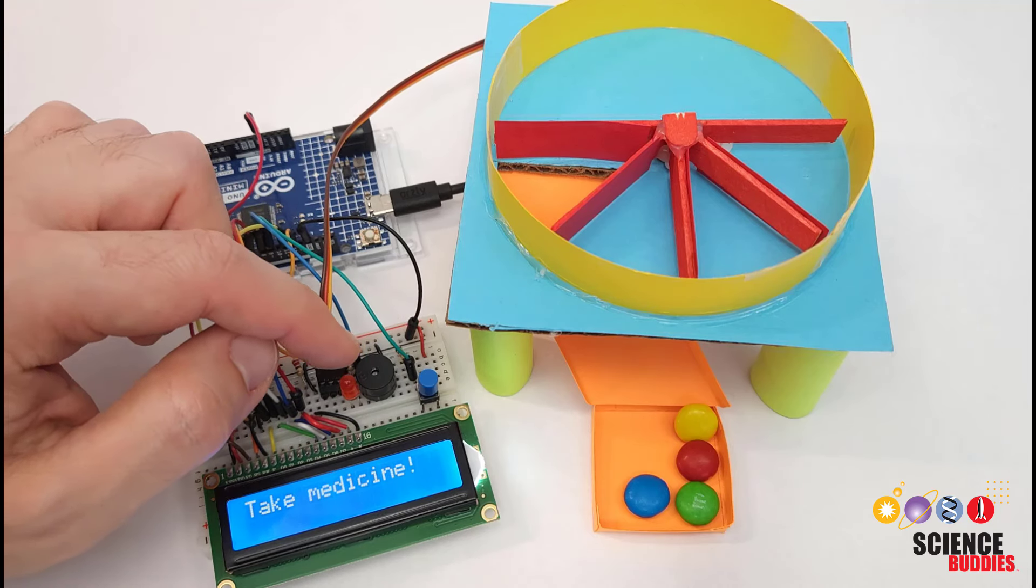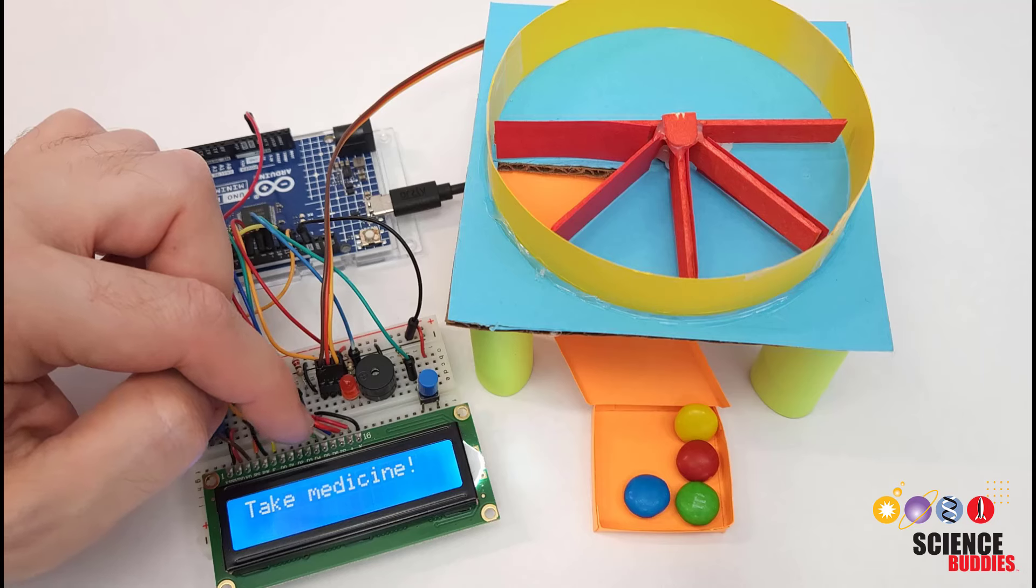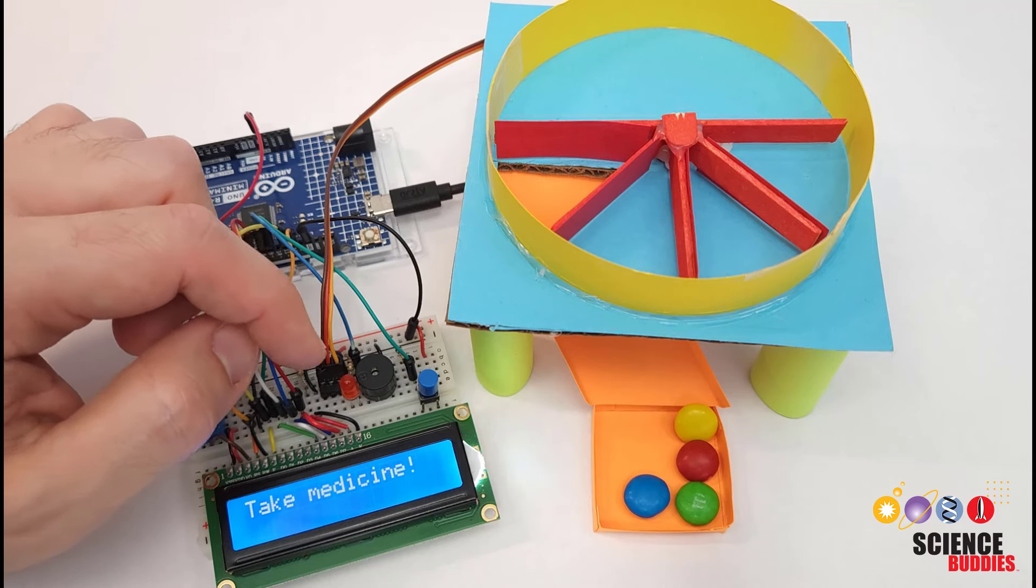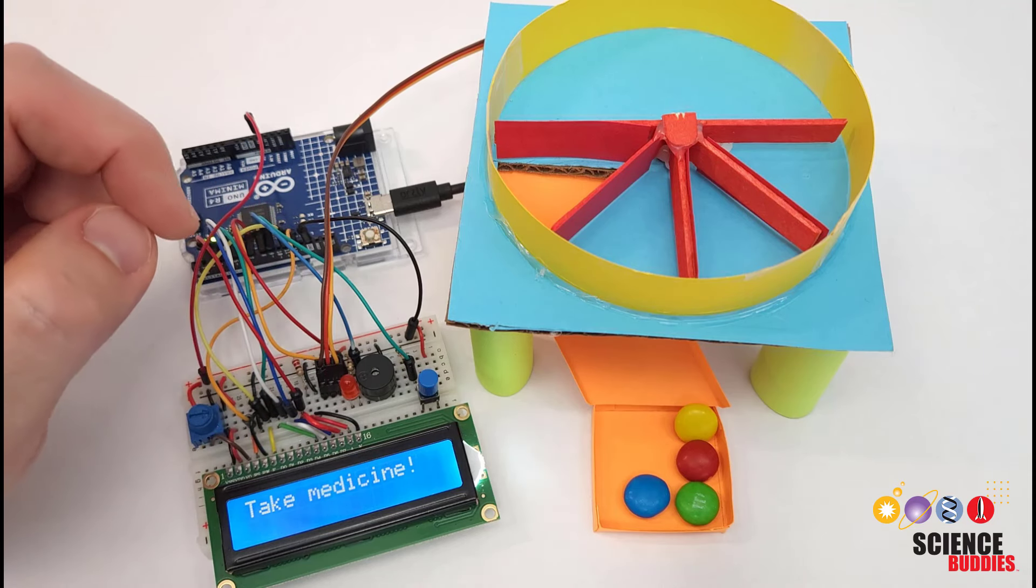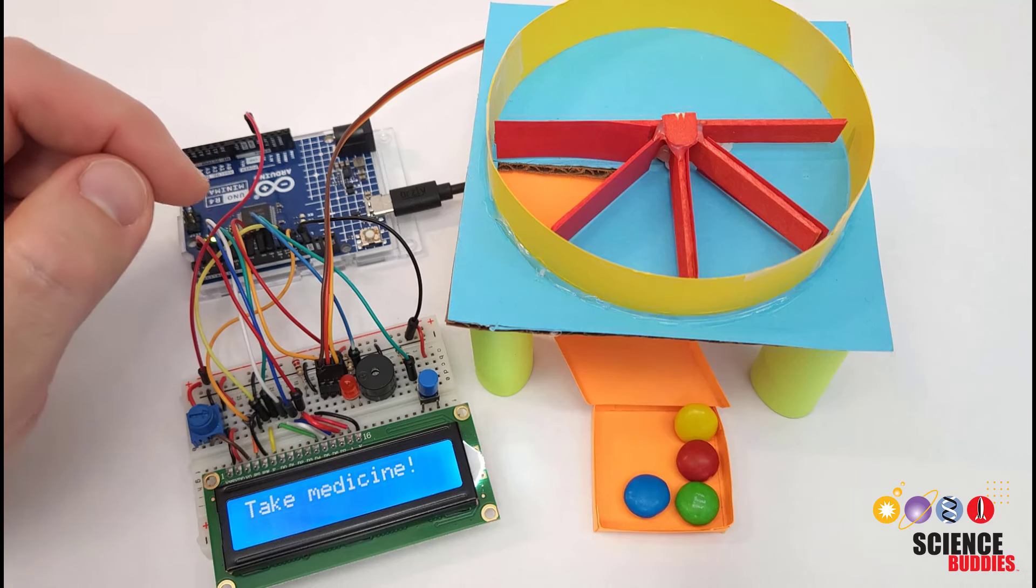But if you are really worried about someone forgetting their medication and it's very important you could program the alarm to keep going instead until you press the button. We'll take a look at the code later in this video.